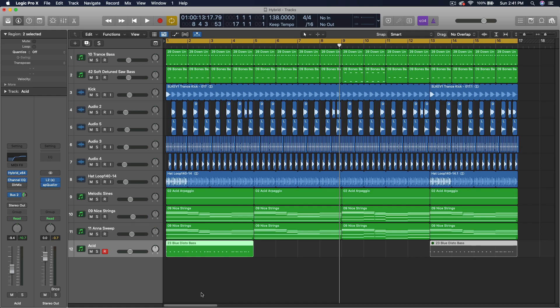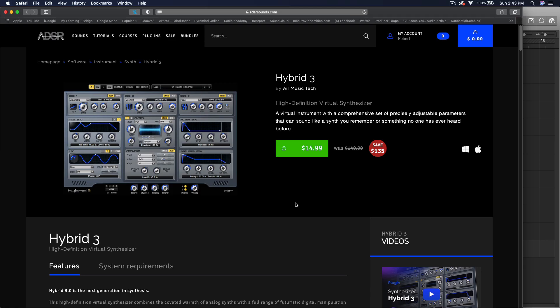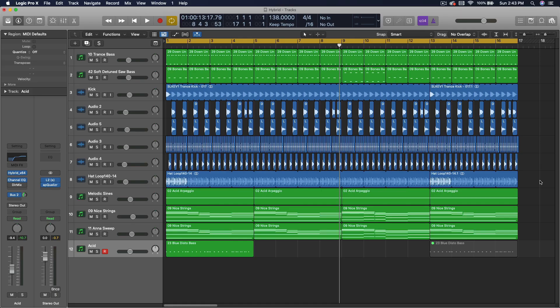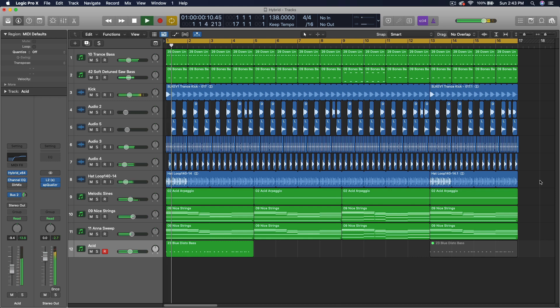Let me pull up where to get this synthesizer. Go to adsrsounds.com — I'll put the link in the description and you can get it for 15 bucks. I highly recommend it. It's a very capable, fully programmable synthesizer with wavetable effects. I'm not really a fan of the reverb that comes with it, but there are other reverbs in your DAW that you can use. I hope you enjoyed this video — have a nice one, we'll see you next time.